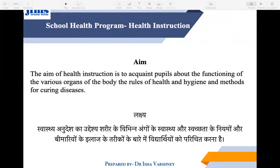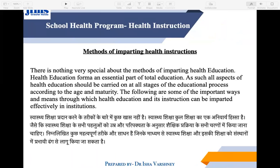What is the aim of health instruction? The aim of health instruction is to educate pupils about the functioning of the various organs of the body, the rules of health and hygiene, and methods of curing disease. We need to ensure proper functioning of the body and its organs.